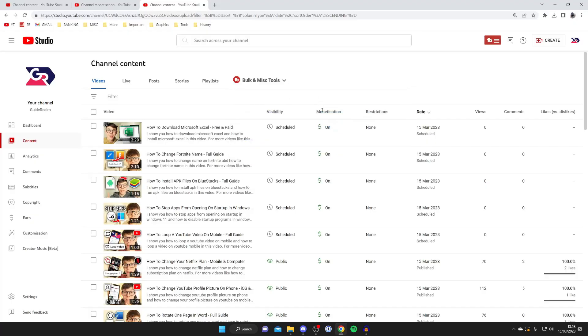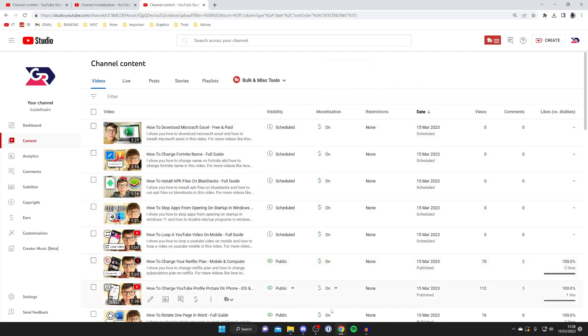But anyways as you can see next to all of my videos I've got this option for monetization and it says on.